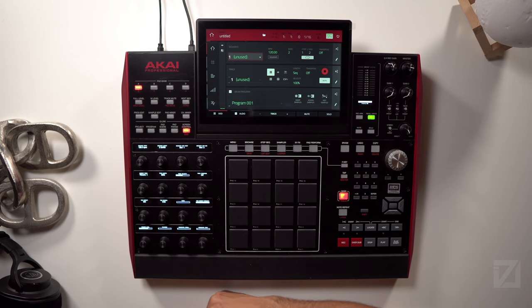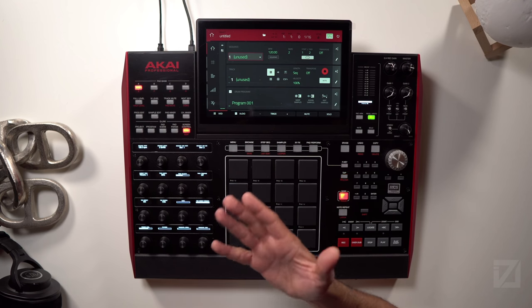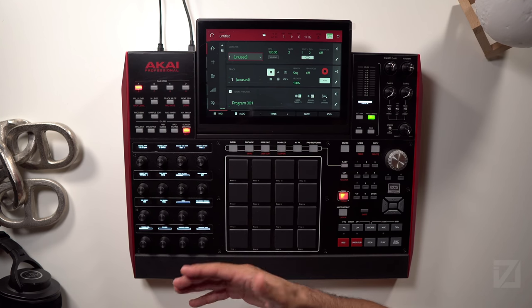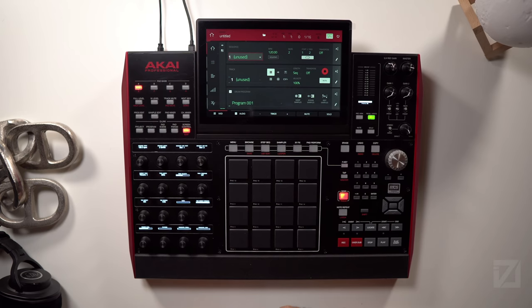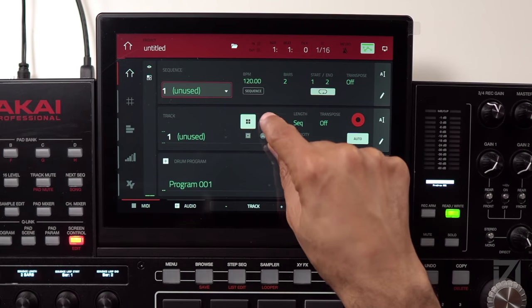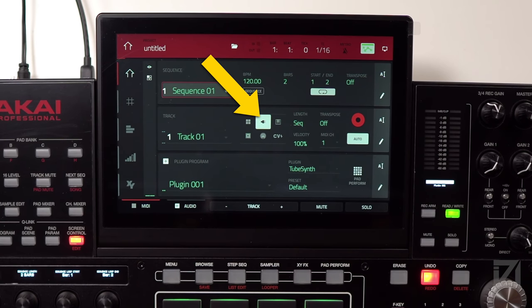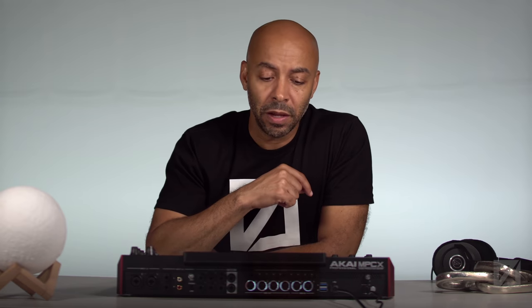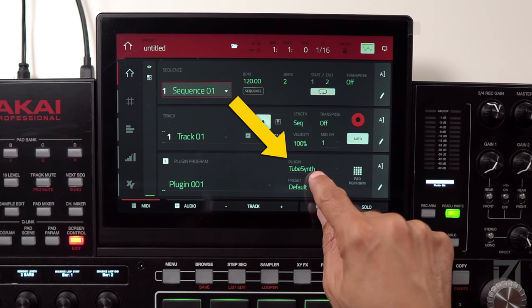The first thing you need to utilize the Drum Synth in the MPC is a track inside a sequence. I have a brand new clean sequence here in my MPC X — default 120 BPM, 2 bars, unused sequence, unused track. On this track I need to change the track type from a Drum program to a plug-in by hitting the little plug icon. Once I have a plug-in track instantiated, I select the Drum Synth plug-in down in the plug-in program area.